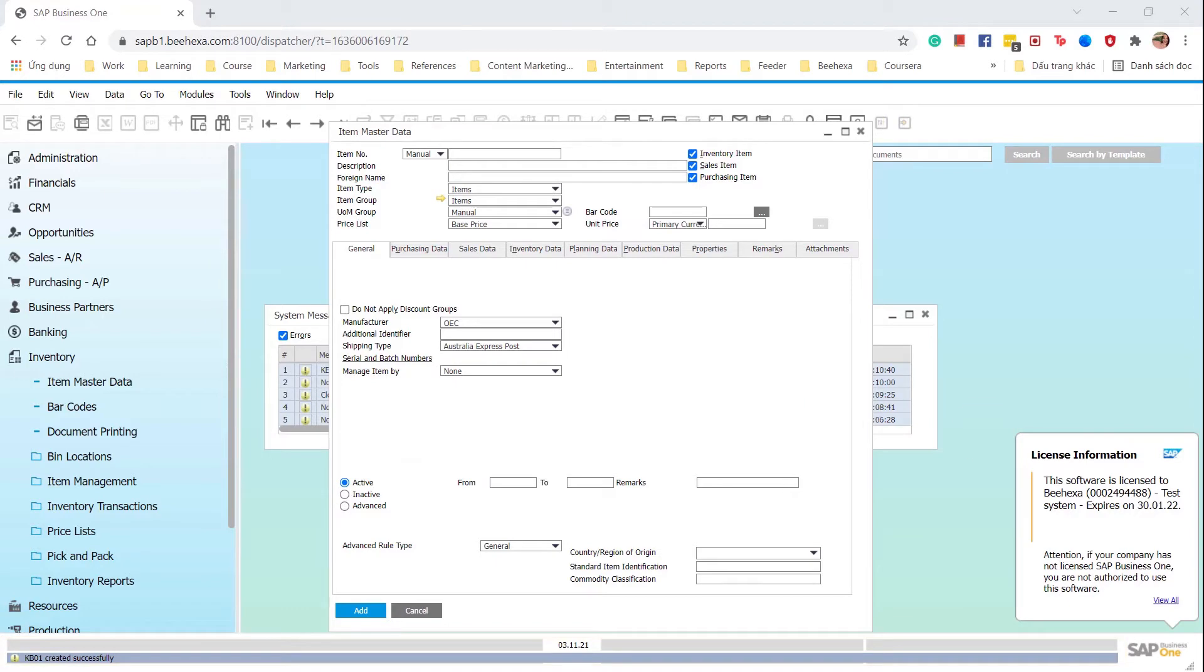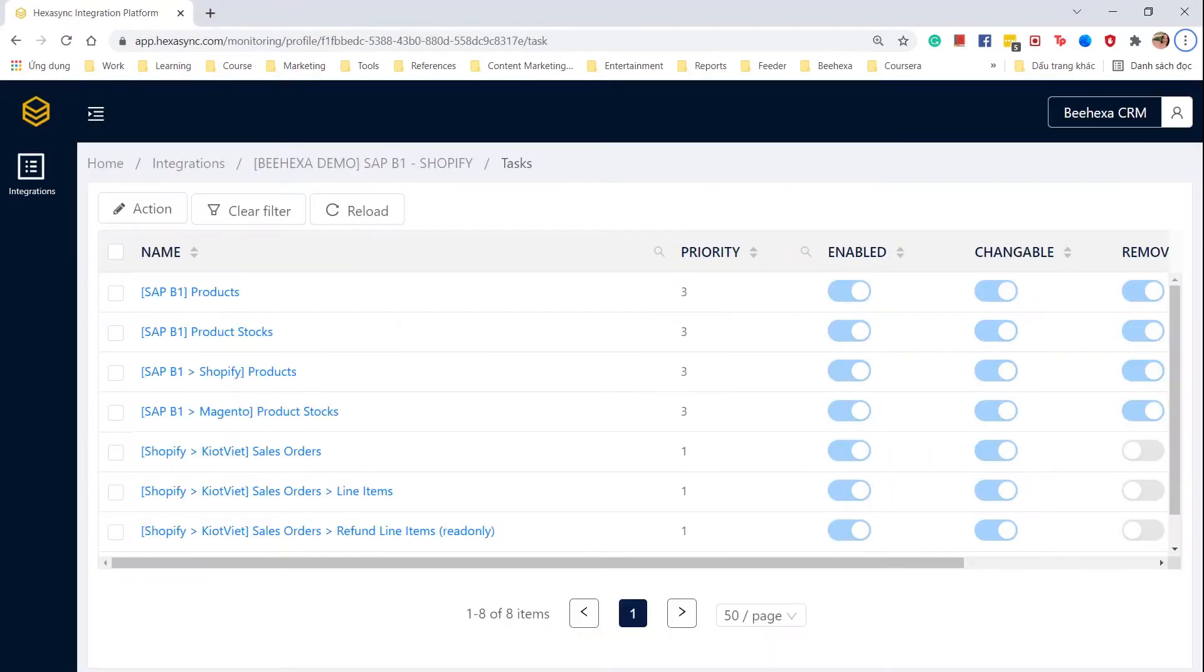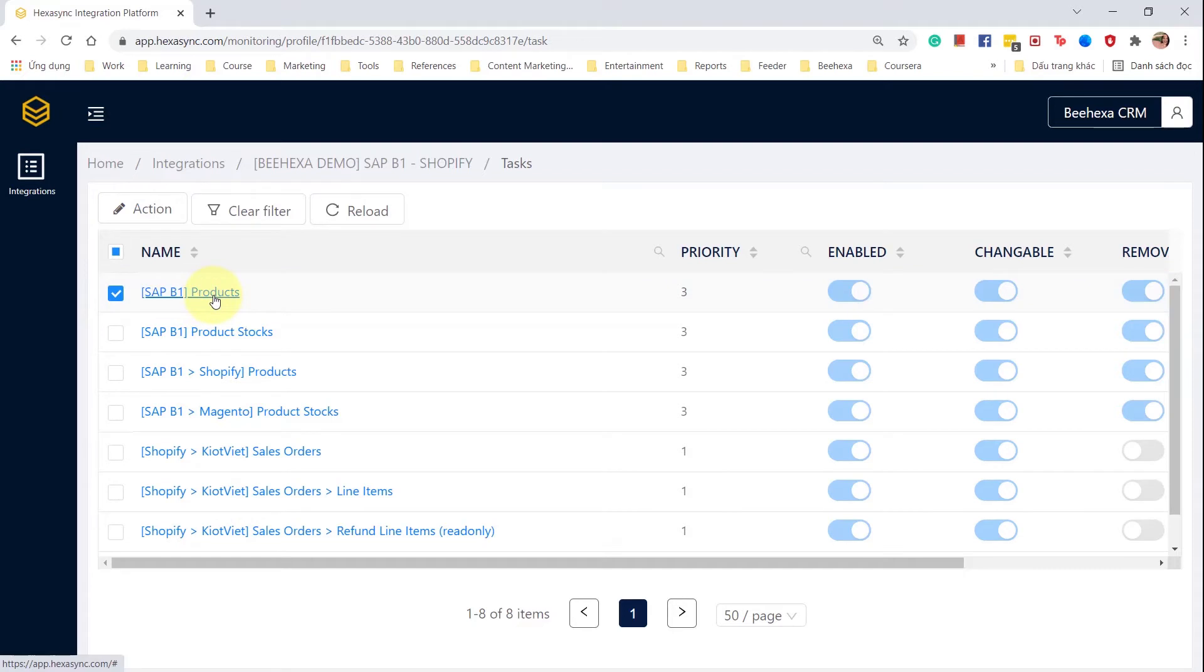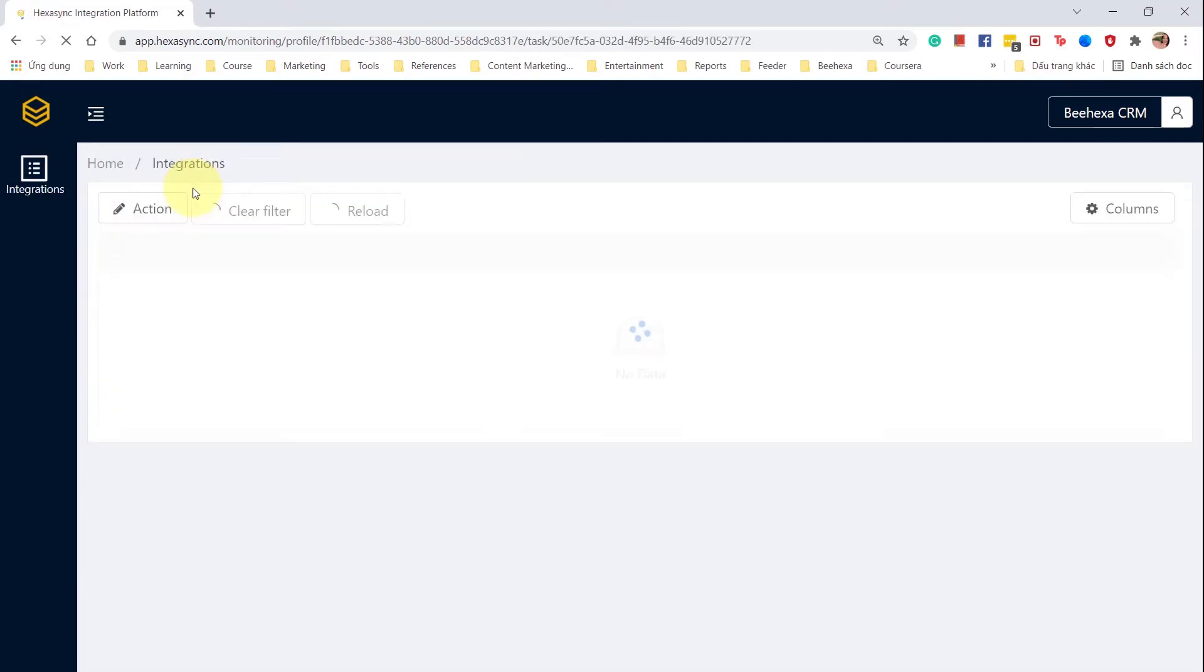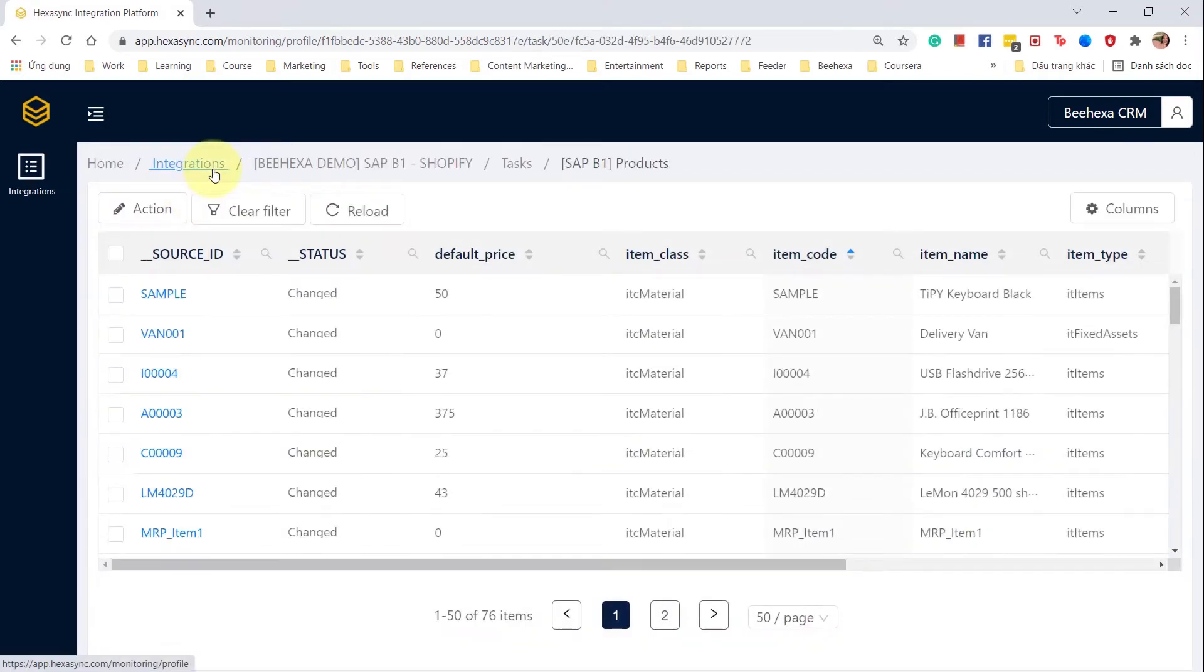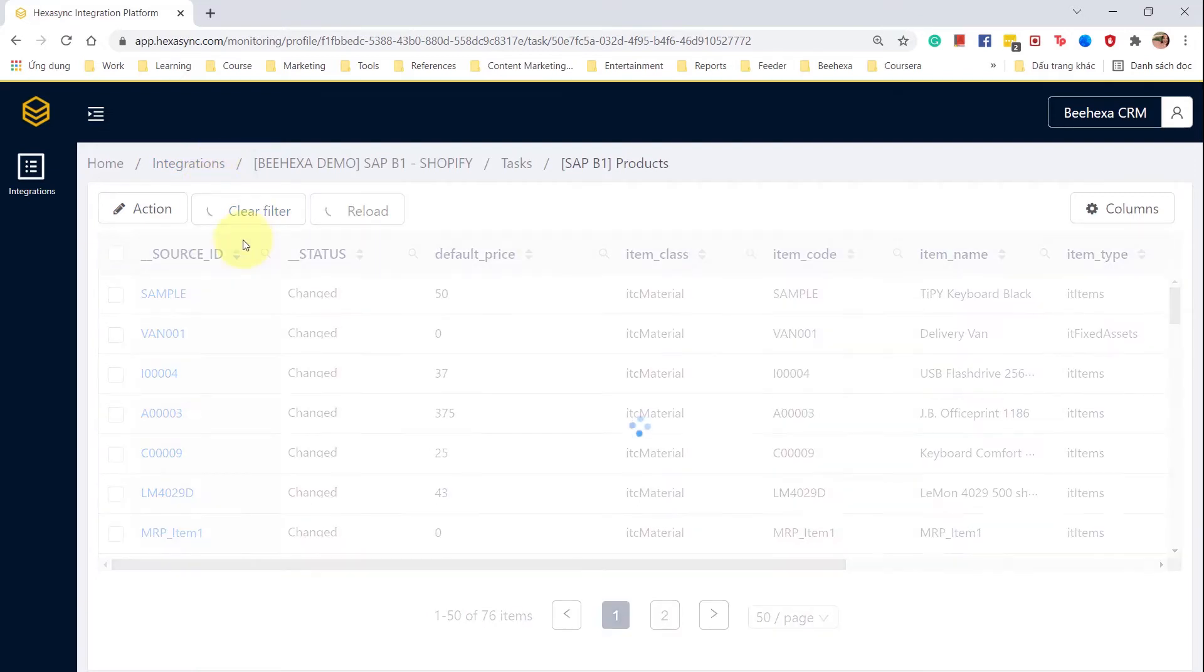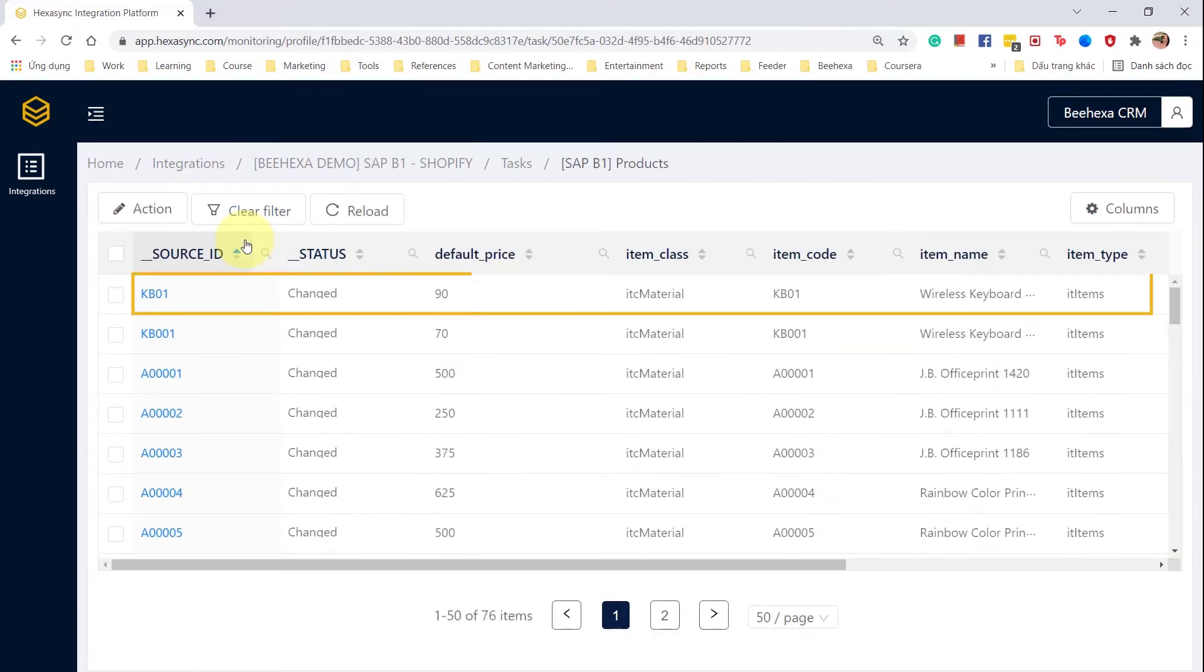Let's have a look at the Hexa Sync dashboard. This is a view of all tasks running behind the scenes. Here we can see products that are pulled from SAP B1 into Hexa Sync. The new product now shows in Hexa Sync.